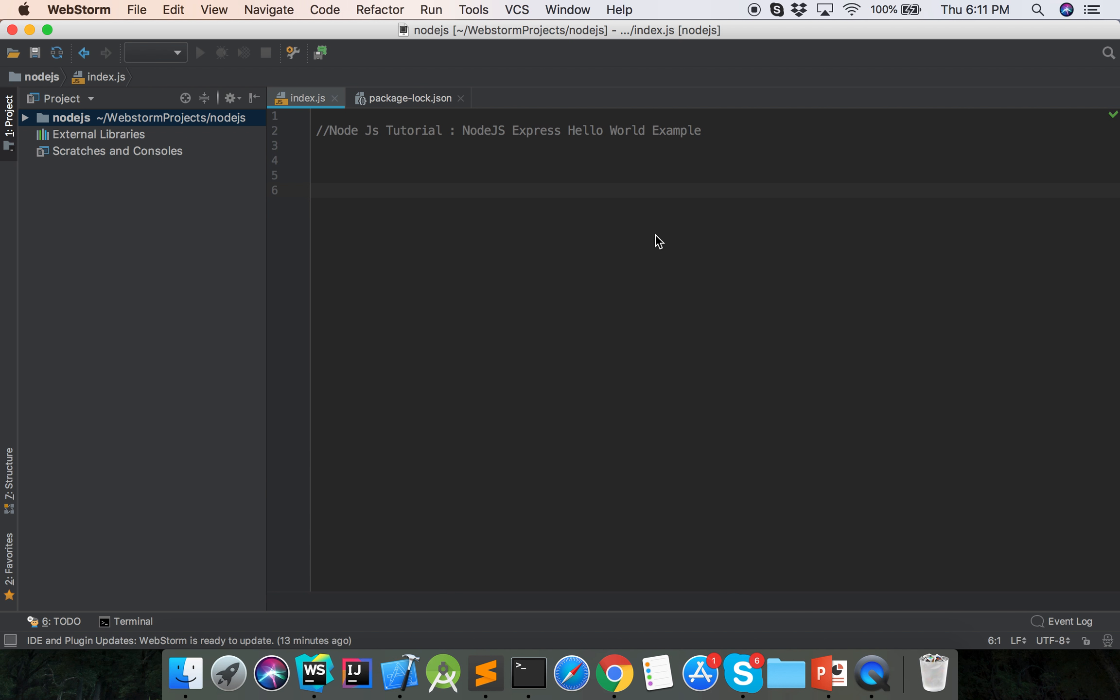Hello viewers, welcome to Node.js tutorial. Today I will show the example of Node.js Express with Hello World, so how we can print Hello World in browser by using Node.js Express. So last tutorial we have shown the Node.js Express installation.